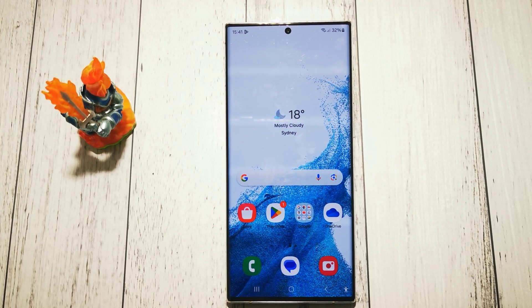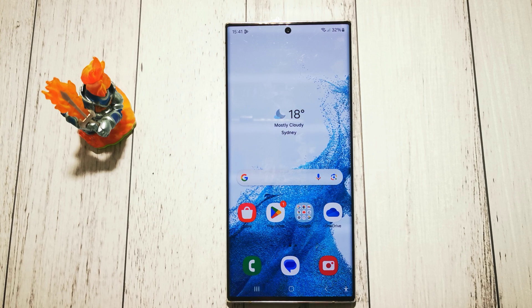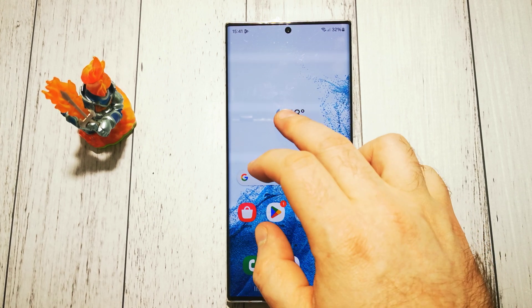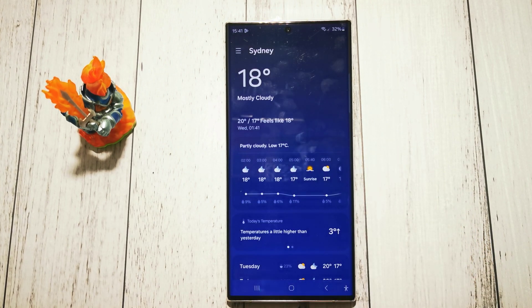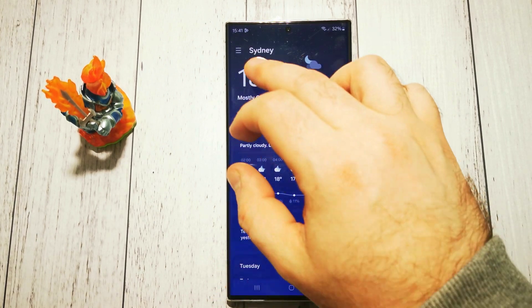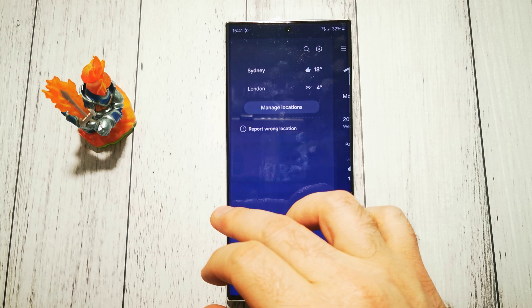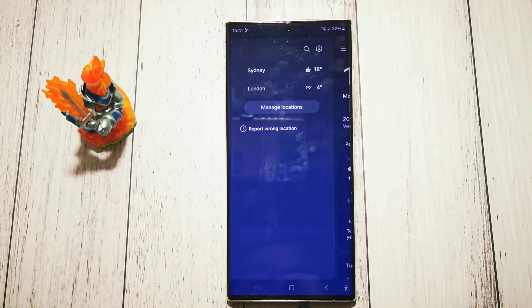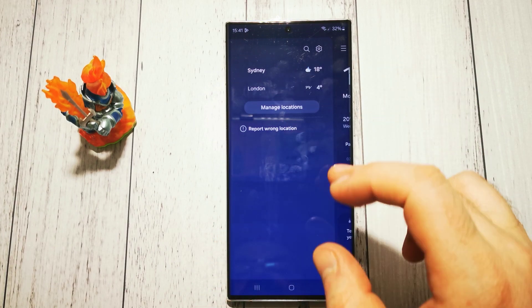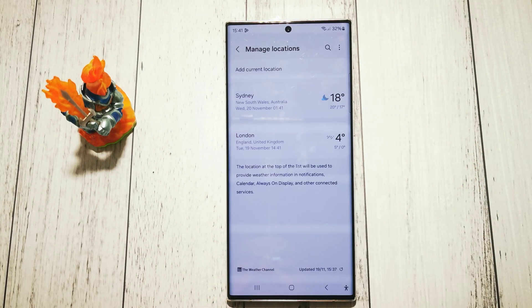To delete our extra locations we have to go to the weather app, then this little menu here. We have a couple of locations. Now, manage locations.